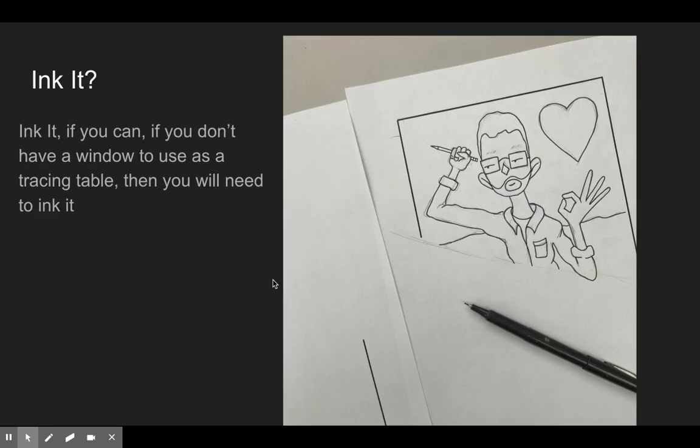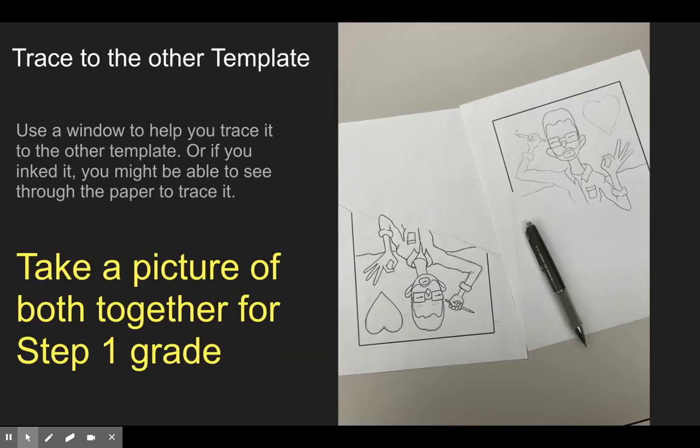Then I suggest inking it - inking makes it easier to trace. Now if you have a window, use a window like a tracing table to trace this to the other template paper that you printed out. If you don't have a window, then ink it - it's very important because it'll help you just trace it like normal. Just put the other piece of paper on top of it.